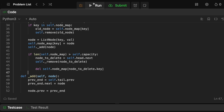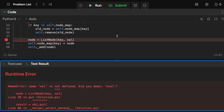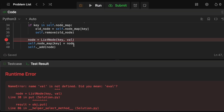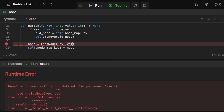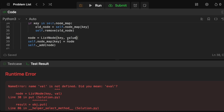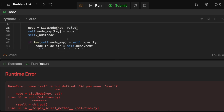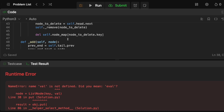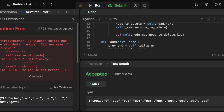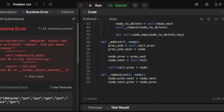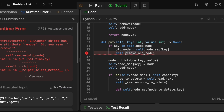Let's run the code to check for mistakes. There's a small bug — forgot to underscore the remove method calls — fixing that now. And it's accepted.